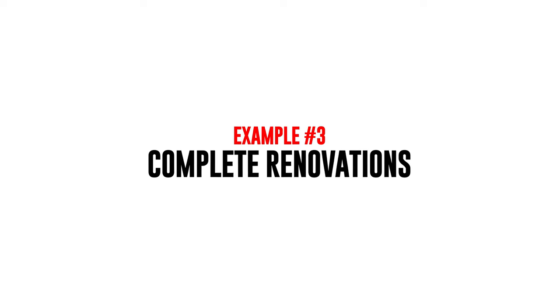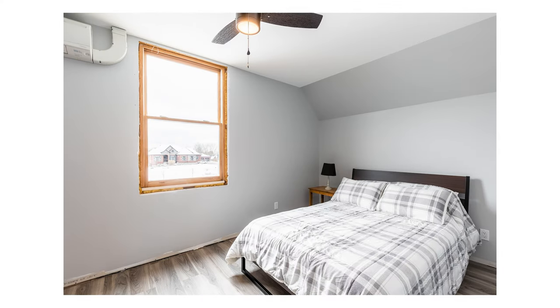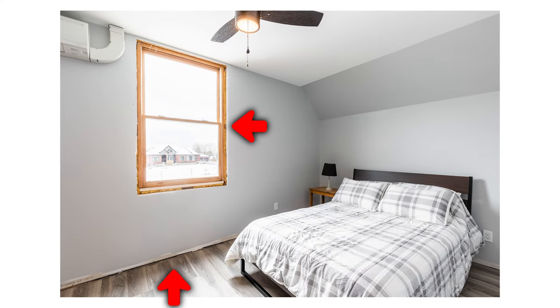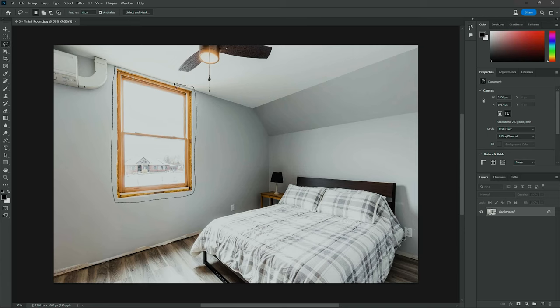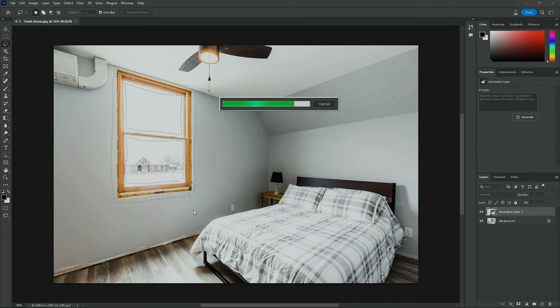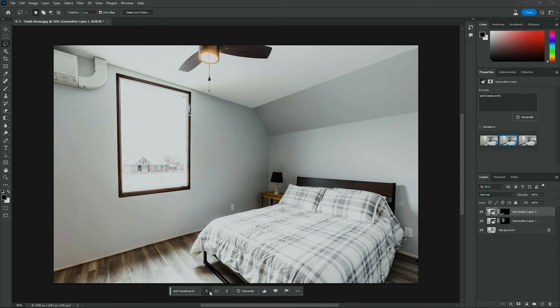The third use for this tool is to complete renovations. There have been several instances where the seller is rushing a home to market even while renovations are still being completed. I dealt with this during a recent shoot — you can see here that the window trim and the baseboards are missing, but the listing agent just couldn't wait any longer. So I delivered the picture as is, but with the generative fill tool, I could have simulated completed window trim and completed baseboards, as you can see here. It isn't perfect, but it looks a heck of a lot better than the original.